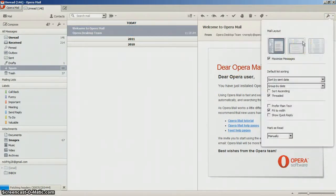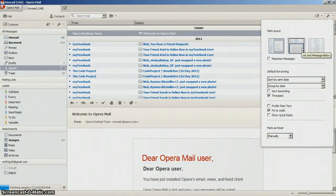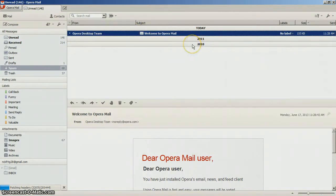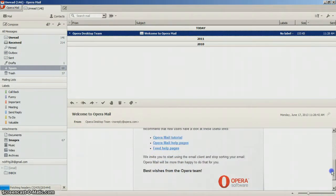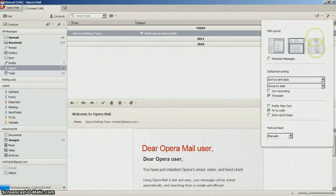You can change your mail layout, you can change it like this. This is more like an Outlook layout, like the old Outlook layout. And then you can just have it like this.